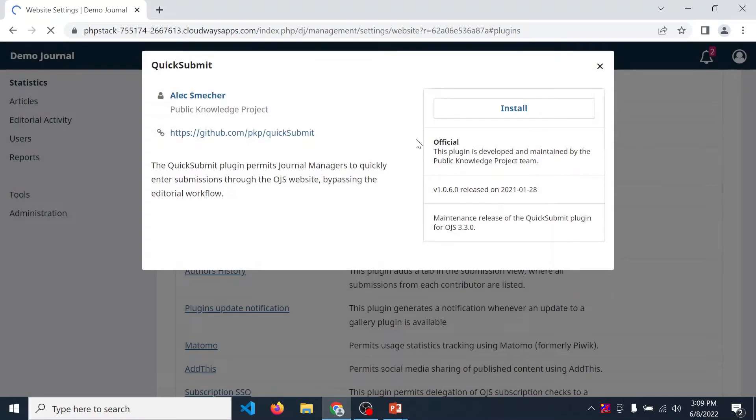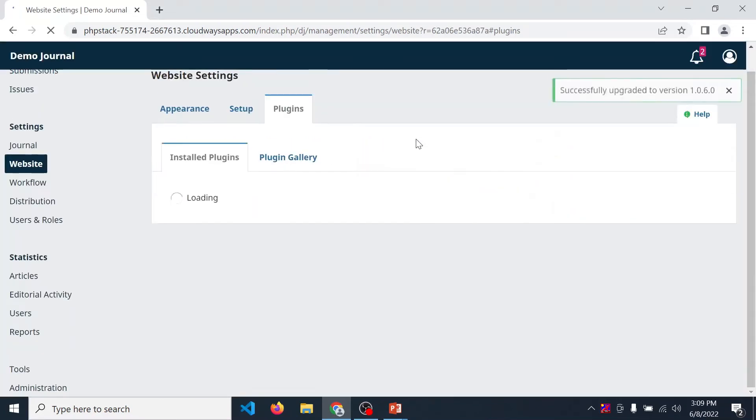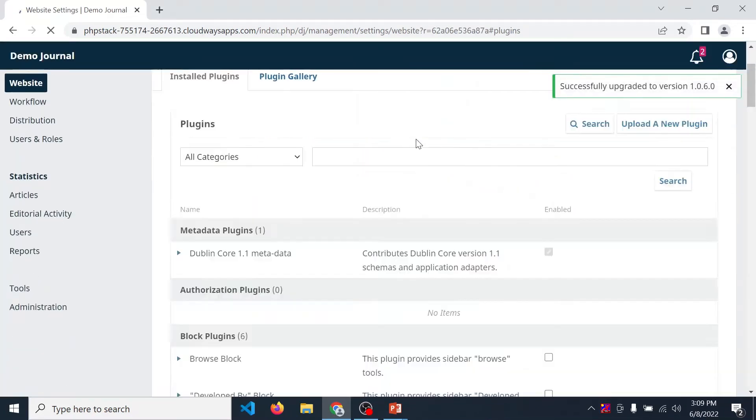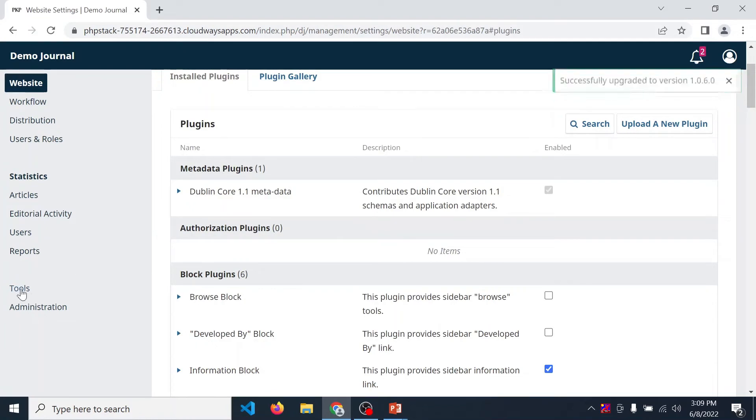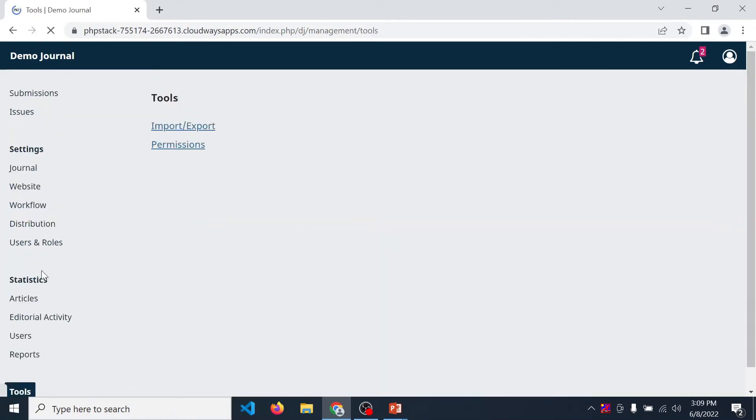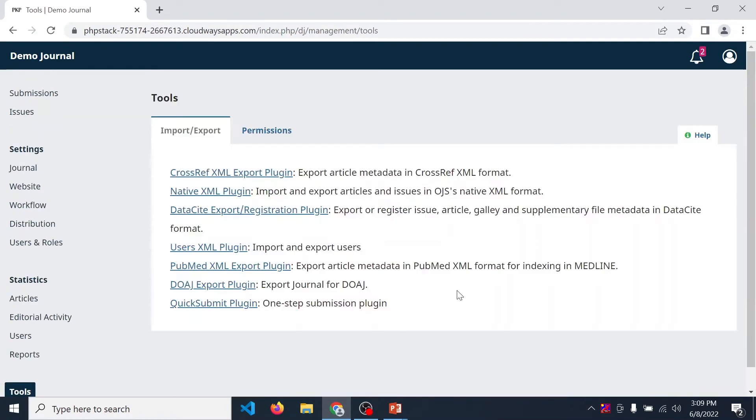Within a few seconds, installation is completed. Now after installation, click on tools in plugin tools. Reload this page.